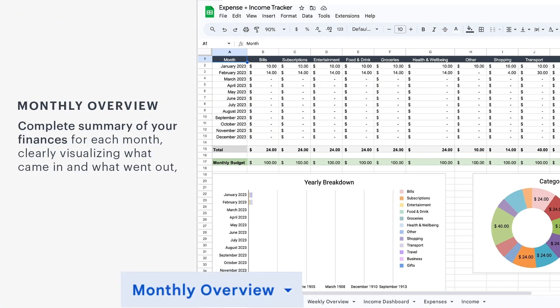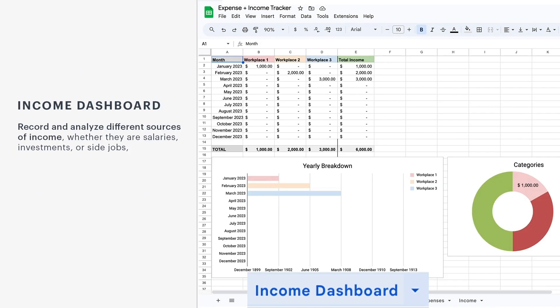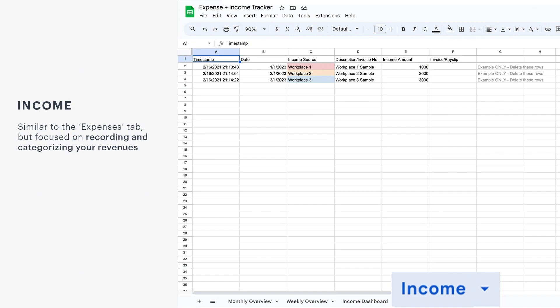With the spreadsheet open, let's understand how it works. The Monthly Overview and Weekly Overview tabs are your allies in financial analysis. They gather everything that is being entered and filled out in each tab — for example, every expense noted and also all the incomes that we report, as we will learn next.